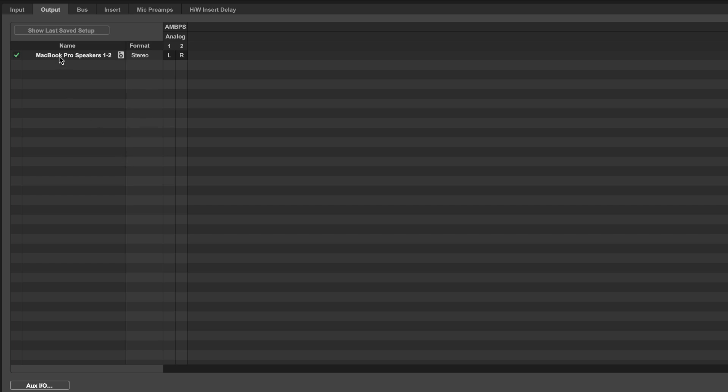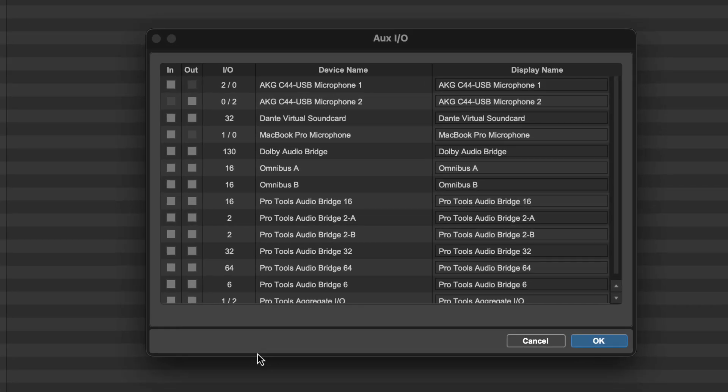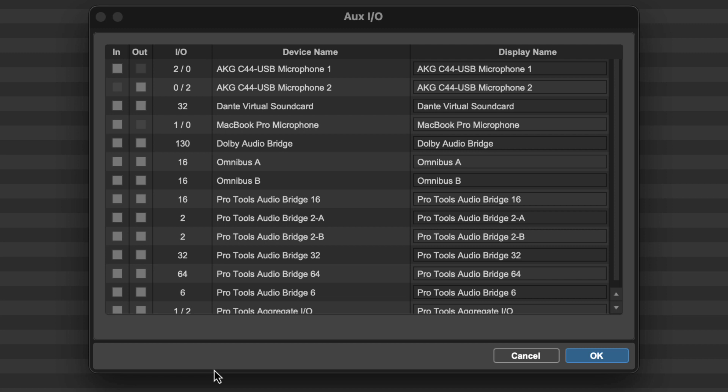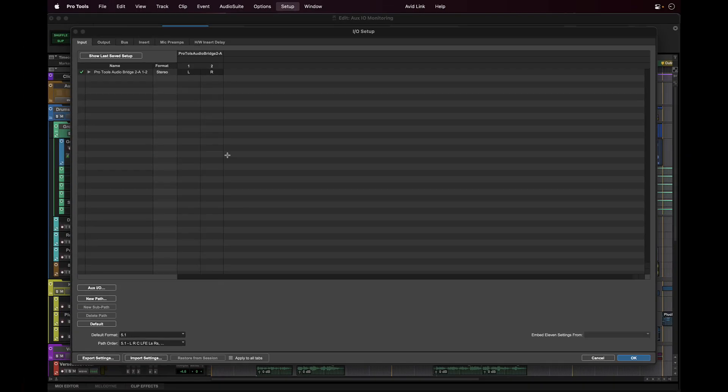Let's add an input path by clicking on the input tab, then clicking on the OXIO button. All of the available physical and virtual core audio devices appear in the list shown with their available inputs and outputs. Let's click on IN for Pro Tools Audio Bridge 2A, which will provide us with a stereo audition path for Soundminer, our sound effects database.